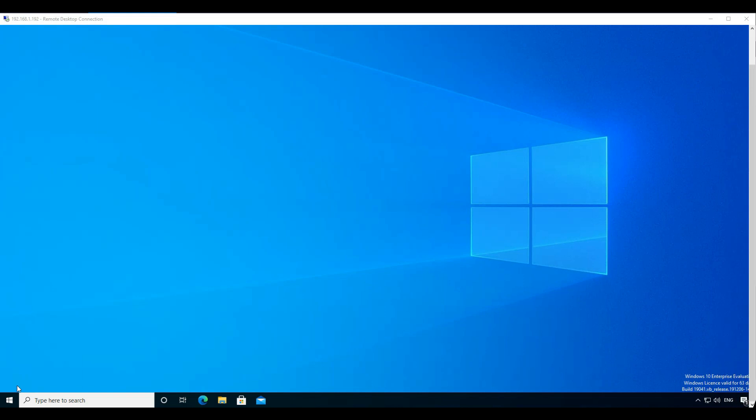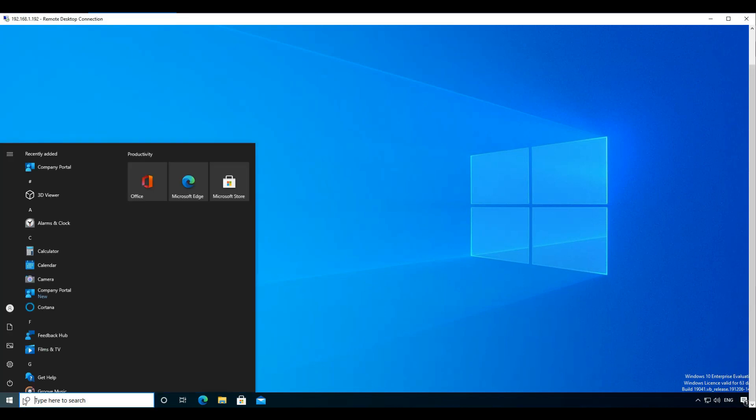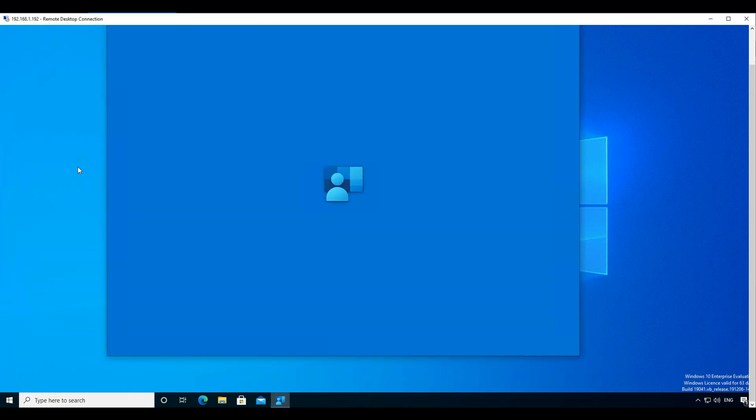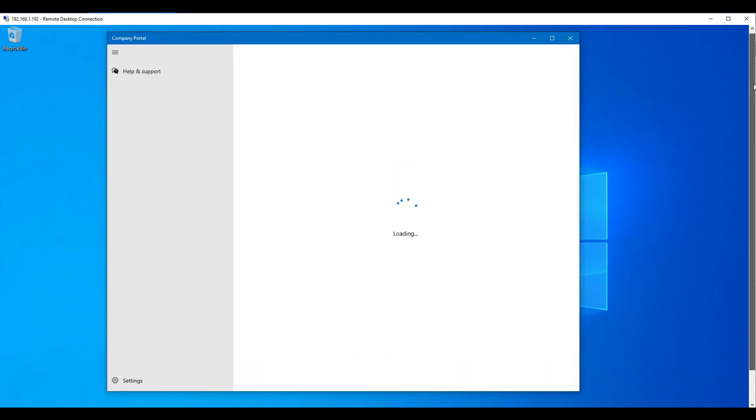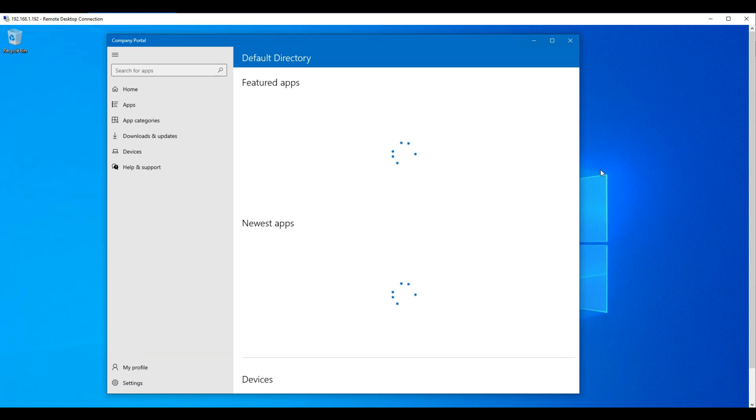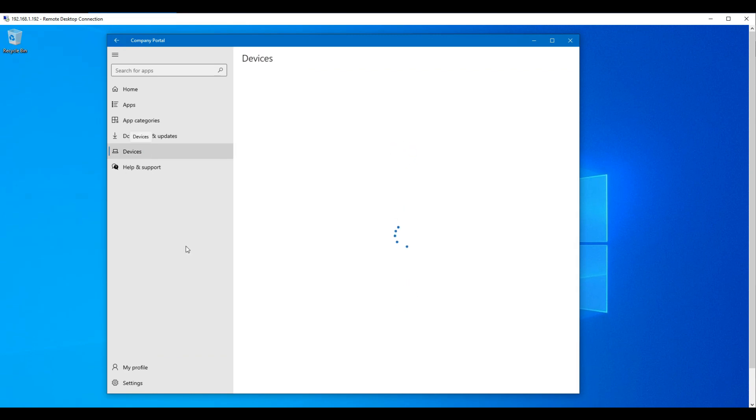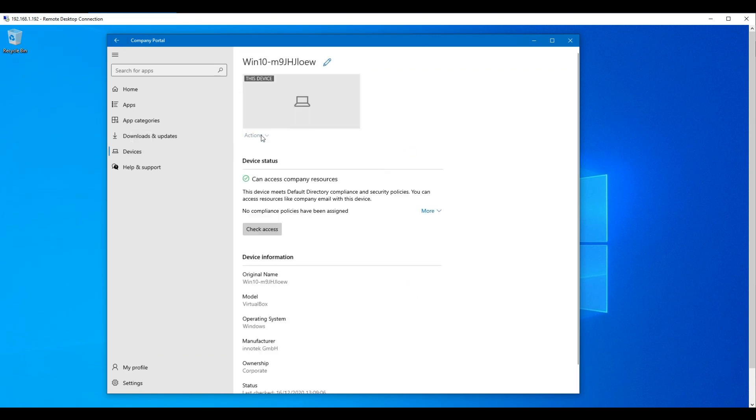So in the company portal app under devices, user by default has the option to remove or reset their corporate Windows 10 devices from Endpoint Manager. So in the company portals, as we can see here, the option is available.